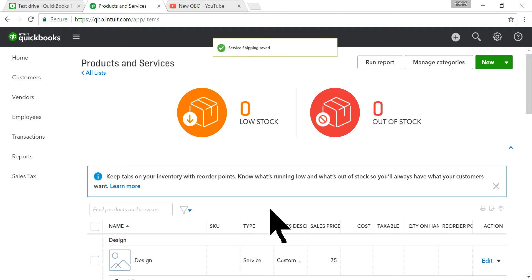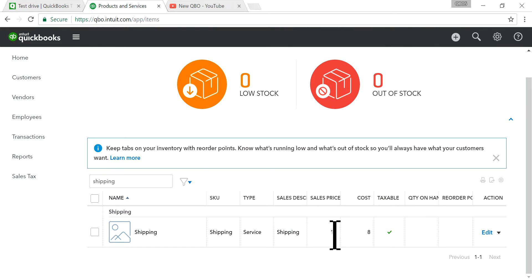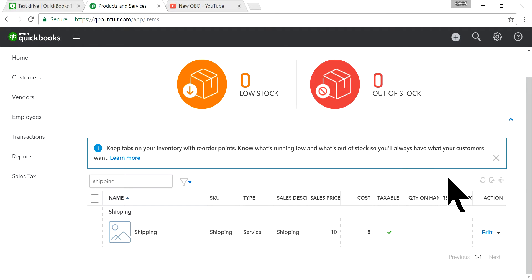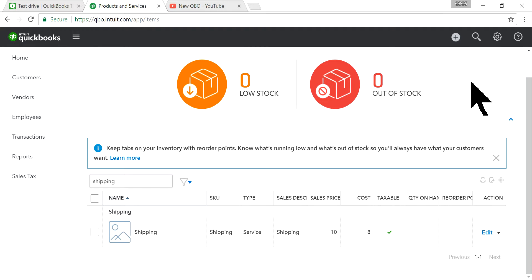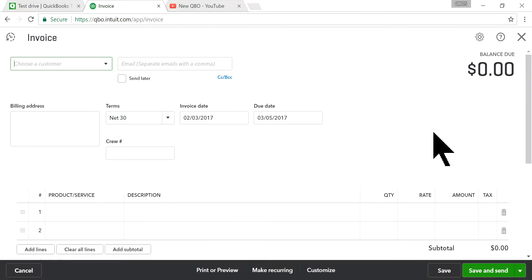Save and close. Now I have a shipping item as a separate item. The sales price is $10 and the cost may vary — $8, $10, or sometimes $12 — even if you're going to charge a fixed price to customers. Now I'm ready to create an invoice.